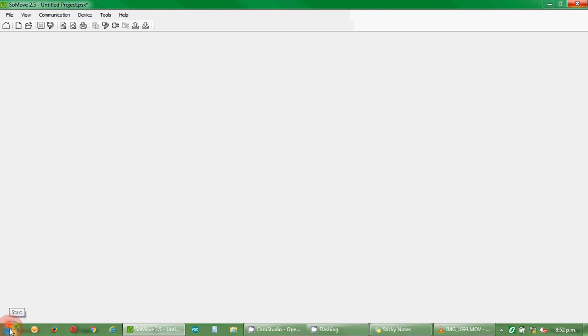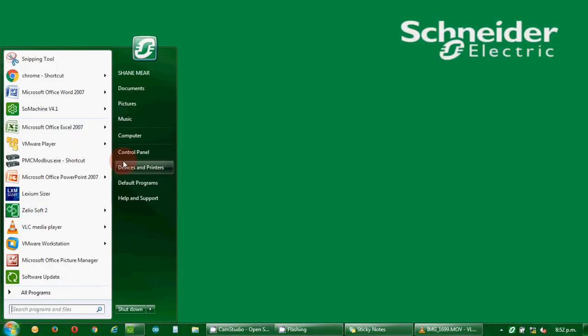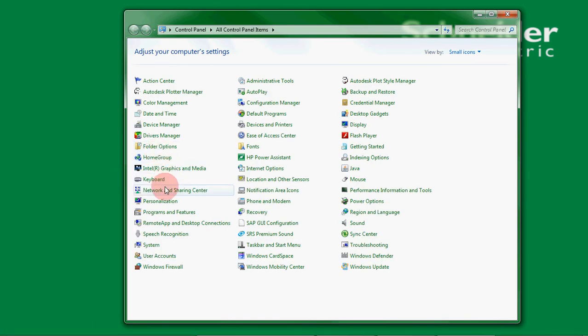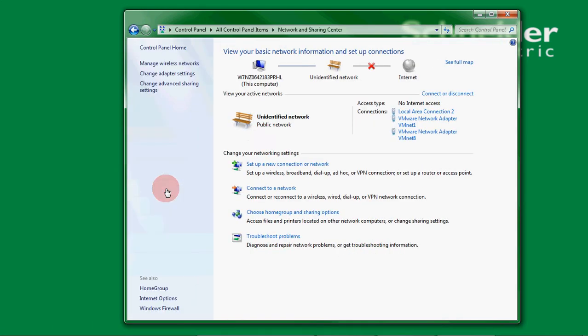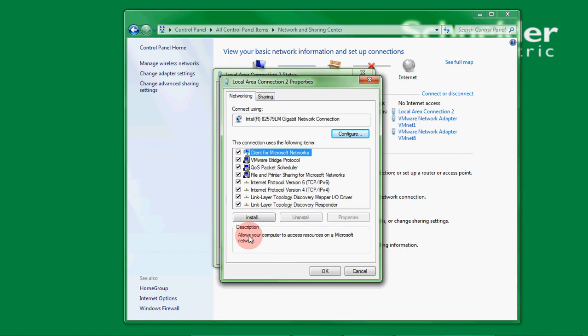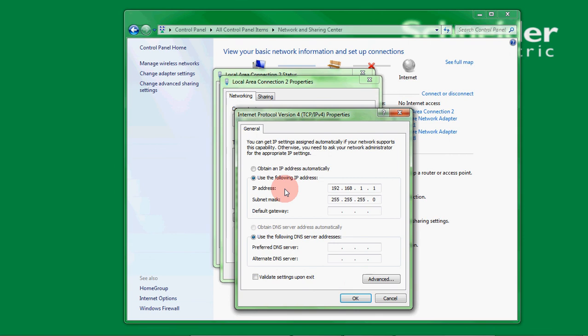We do that by going back to the start menu, selecting control panel, going to network and sharing center, selecting local area connection again, properties, again internet protocol version 4, double click on that, and put it back to the old setting of obtain an IP address automatically.